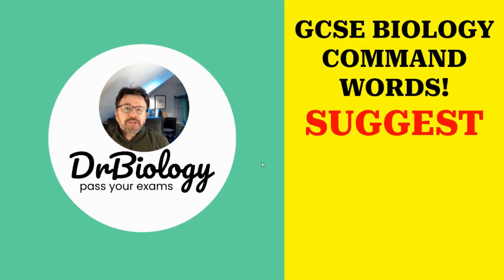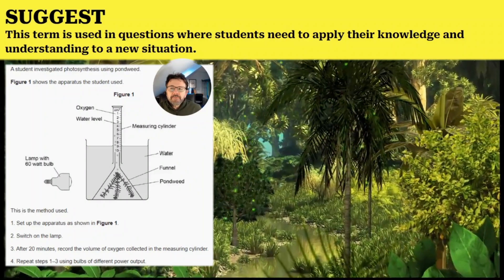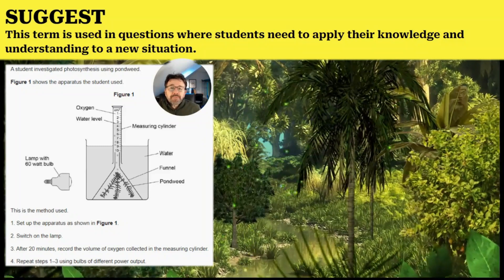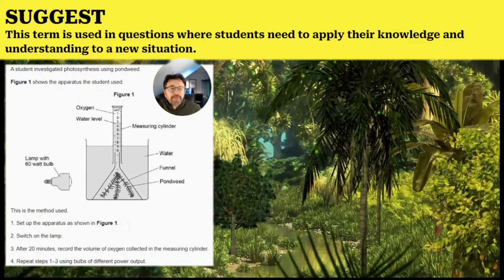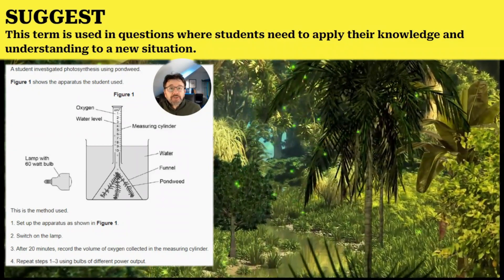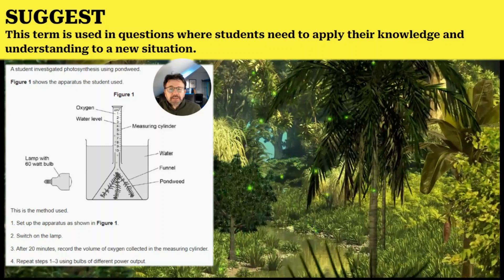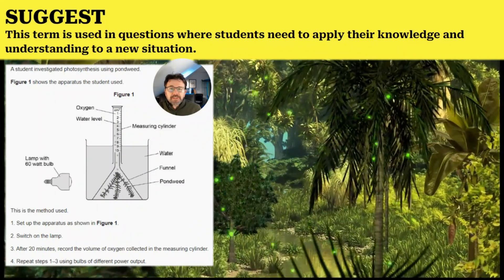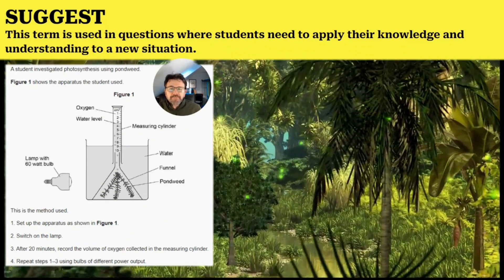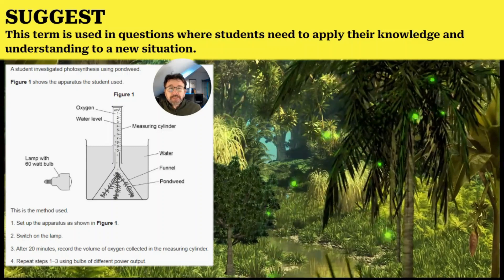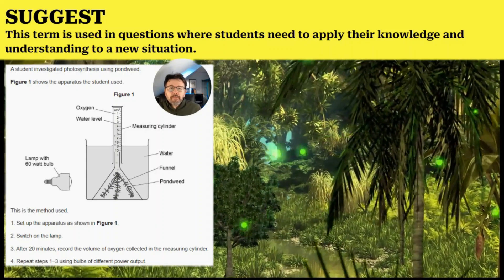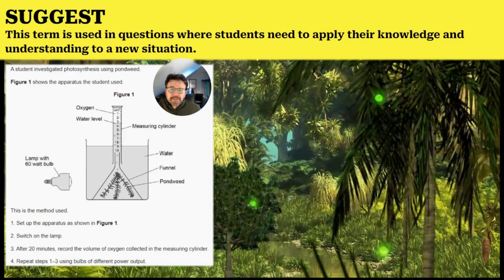GCSE biology command words: 'suggest'. This term is used in questions where students need to apply their knowledge and understanding to a new situation. In my experience, it usually means there's more than one answer.